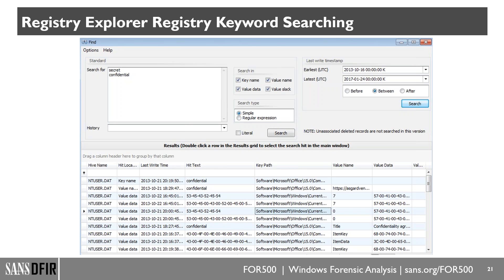For those doing APT cases, Registry Explorer has a built-in capability to identify any key values with abnormally large data. Many advanced persistent threats embed capabilities in the registry — a PowerShell script or something obfuscated. The tool highlights abnormally large values to investigate. It also has built-in decoders for Base64 decoding and similar tasks. We're barely scratching the surface of what it can do.